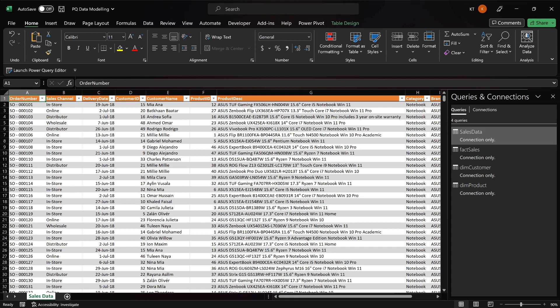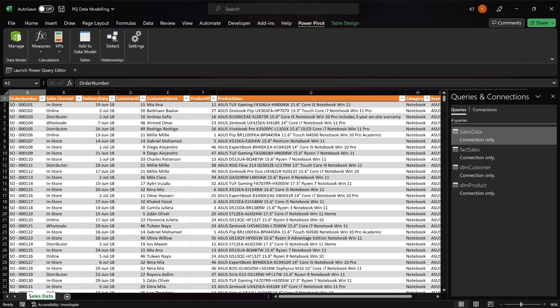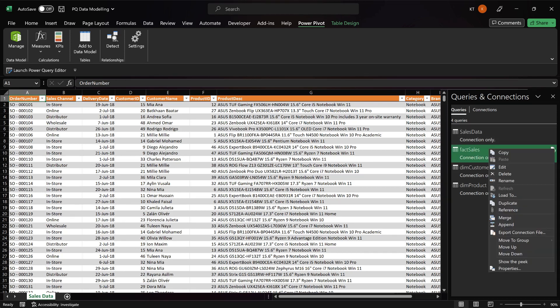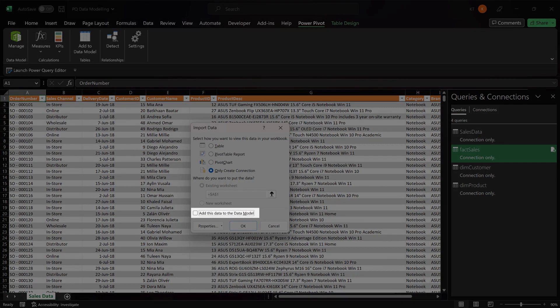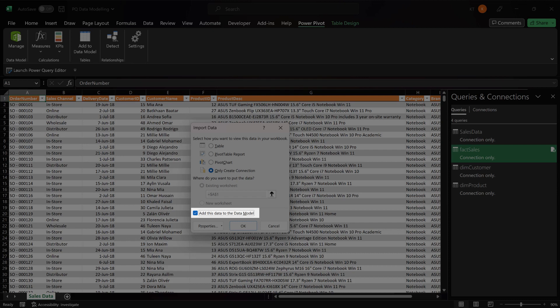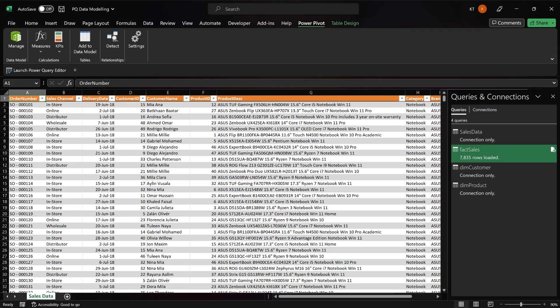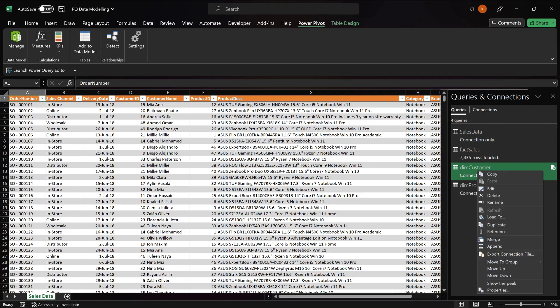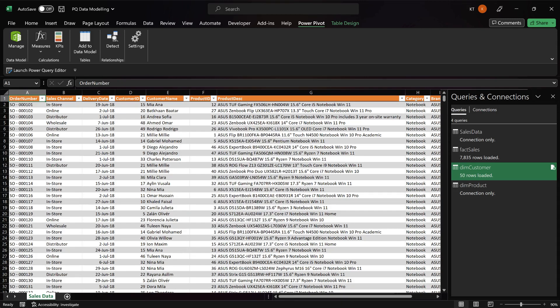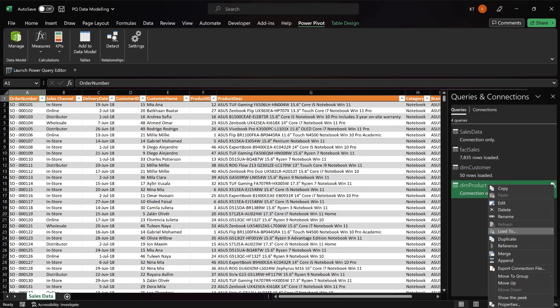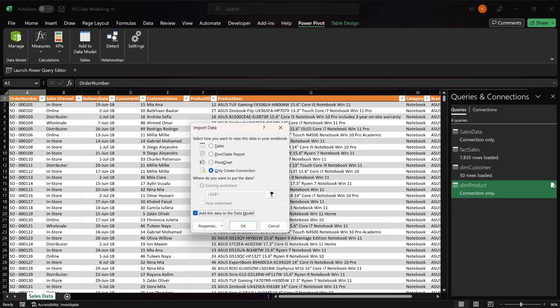Before we process further, go to the Power Pivot tabs. If you don't have it then you will need to add it from the add-in. To load the data into Power Pivot, right click on the query and select load to. We need to check this little box to add the data to Power Pivot. It is known as data model. We need to repeat the same process to add the remaining queries to the data model. Only one more to go. Load to and check the box.